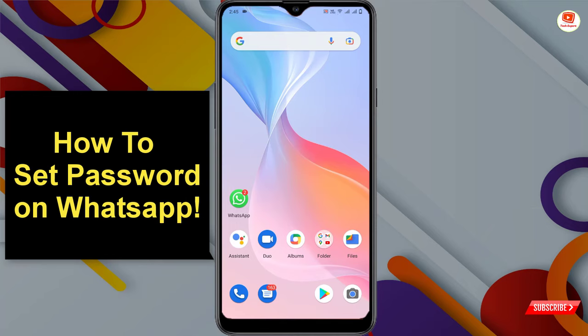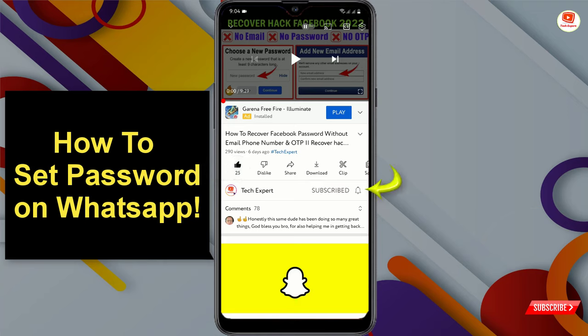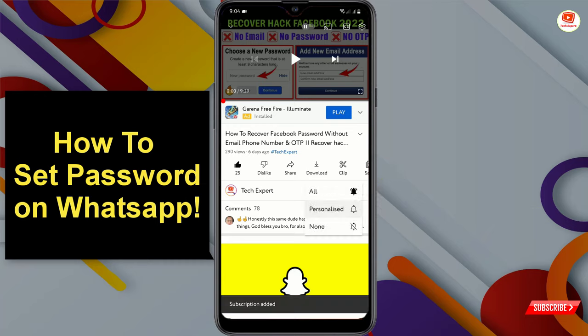Hey, what's up guys. In this video I will show you how to set a password on your WhatsApp application. Before moving further, like this video, click on the subscribe button, and click on the notification icon and select all so you will get notifications for all upcoming videos.